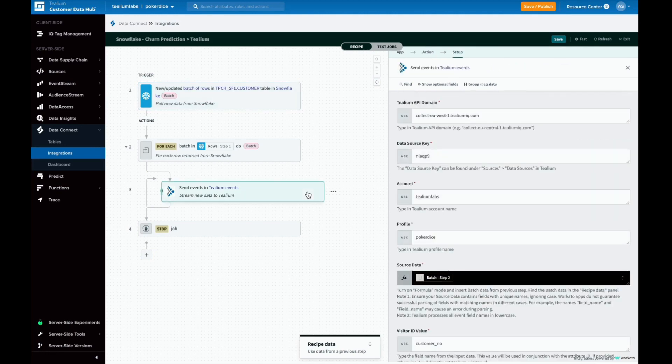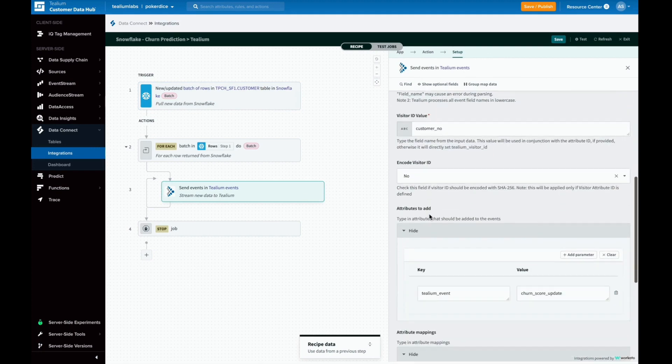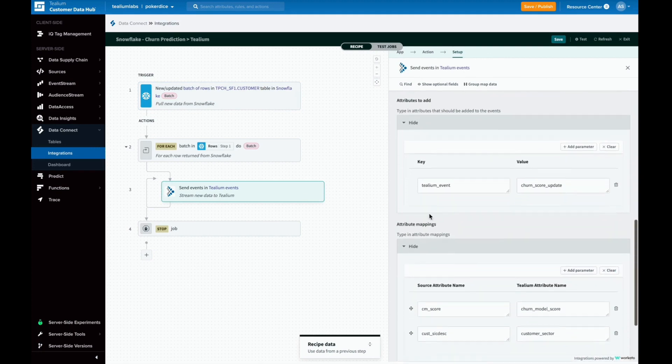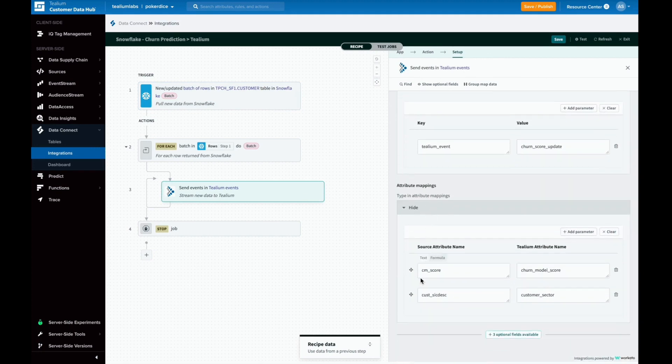Then we map the incoming data to the organization's own data model. Now data will flow seamlessly into customer profiles where action rules will be triggered.